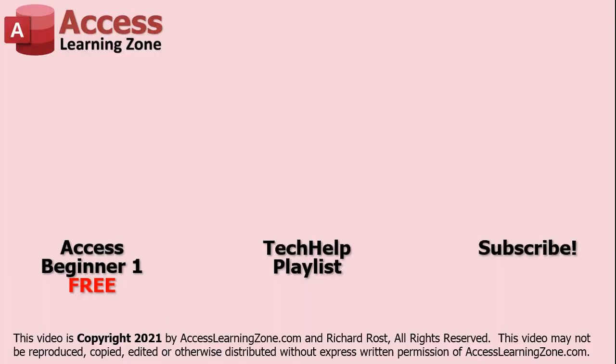Click here to watch my free Access Beginner Level 1 course, more of my Tech Help videos, or to subscribe to my channel. Thanks for watching this video from AccessLearningZone.com